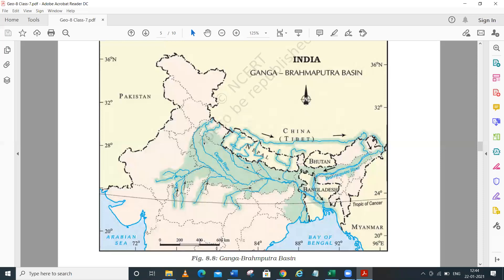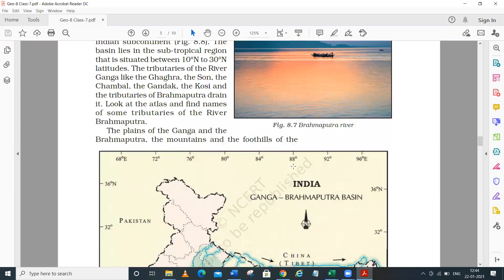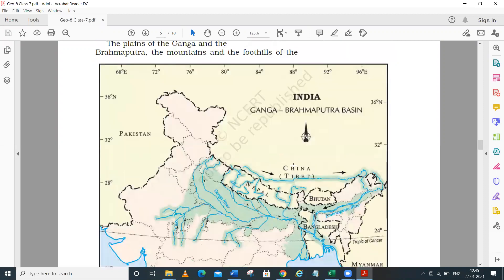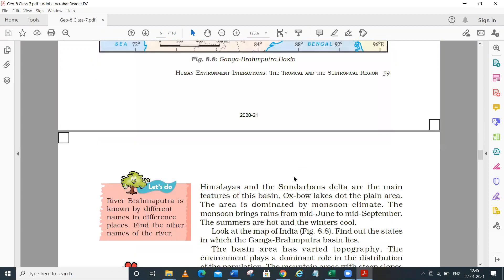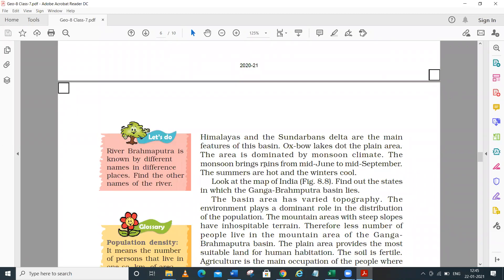The Brahmaputra meets the Ganga in Bangladesh, and both rivers fall into the Bay of Bengal. The plains of Ganga and Brahmaputra, along with the mountains and foothills of the Himalayas and the Sundarbans delta, together form the main features of this basin.